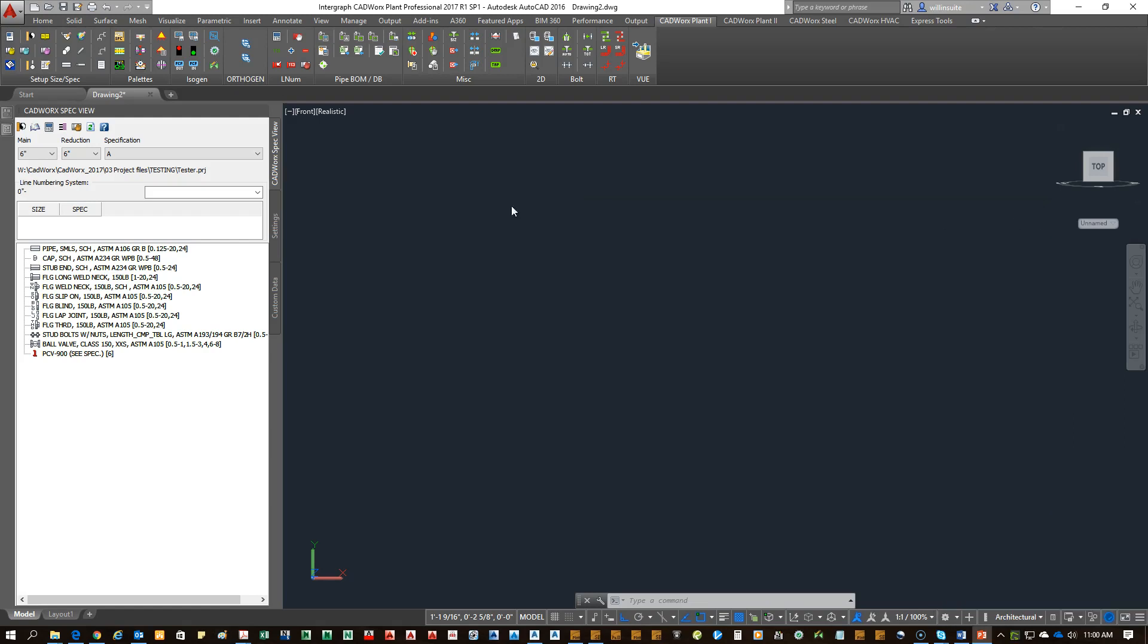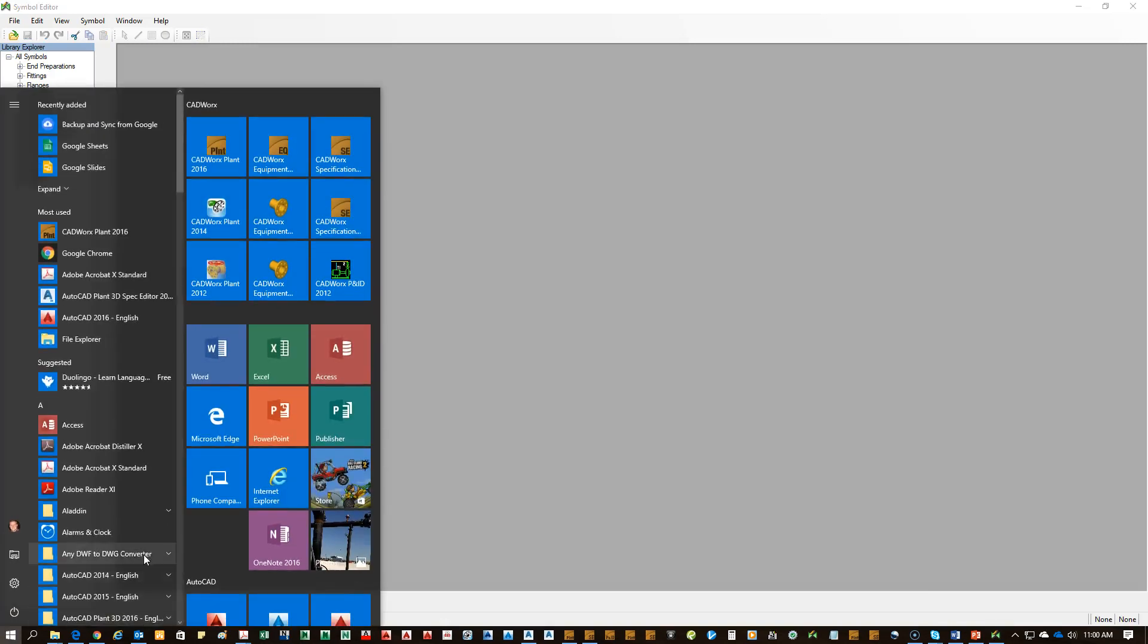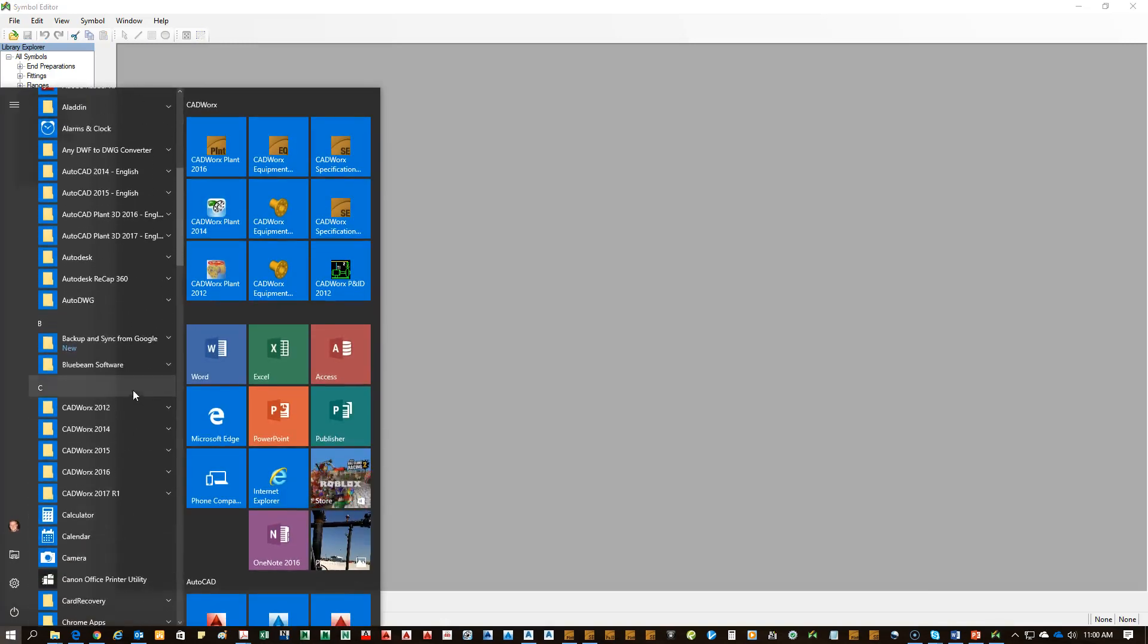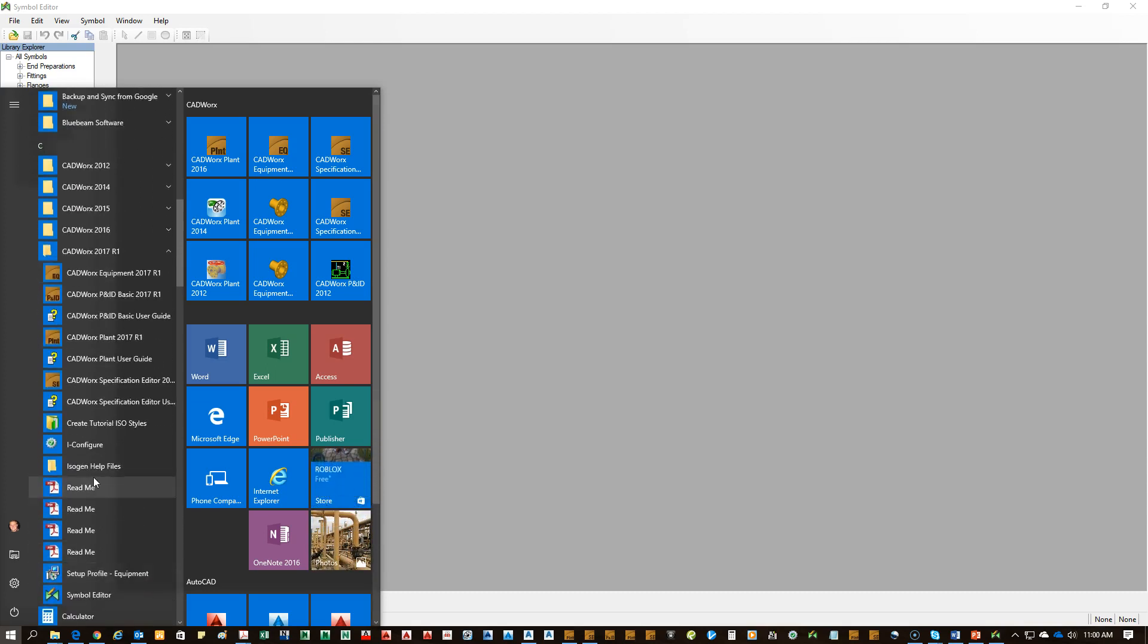Once you have your ISO ski designed up, you're going to open up your symbol library, which is up here. You can also get to the symbol ski library from your start menu under CADWorx for the year that you're running. You just click on symbol editor under CADWorx 2017 R1.